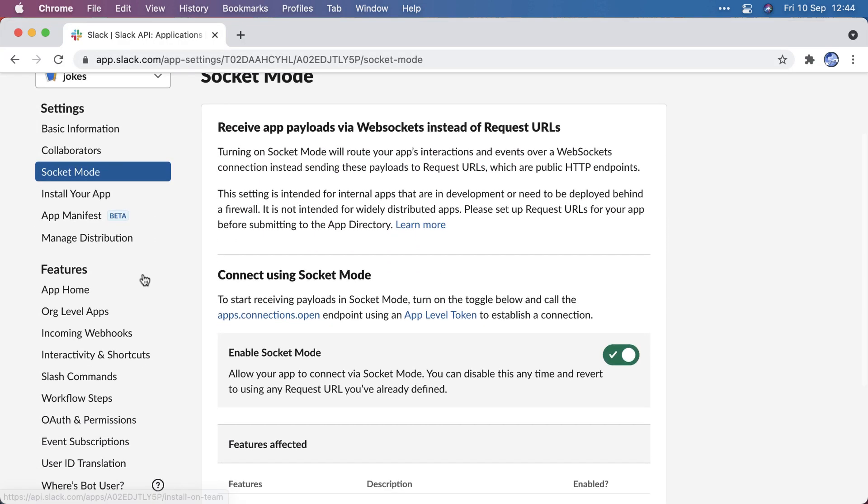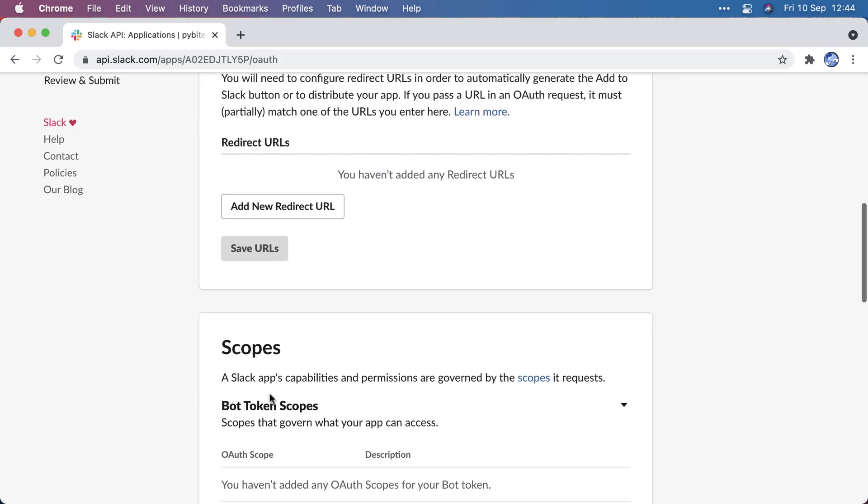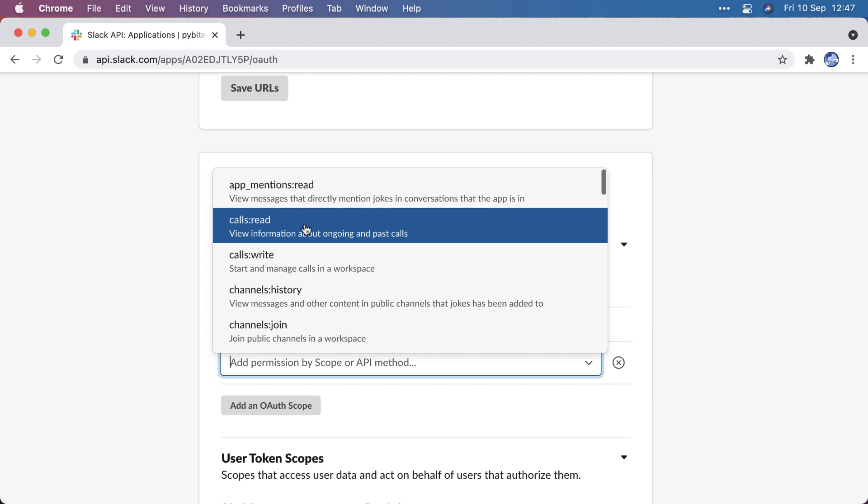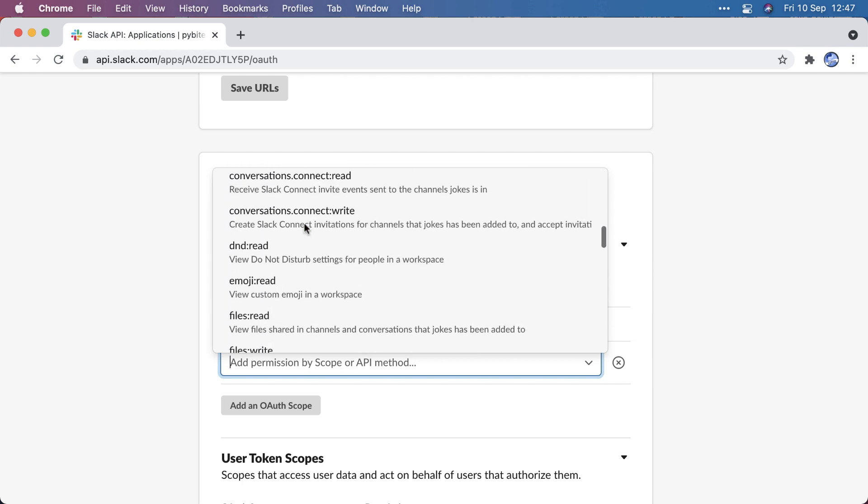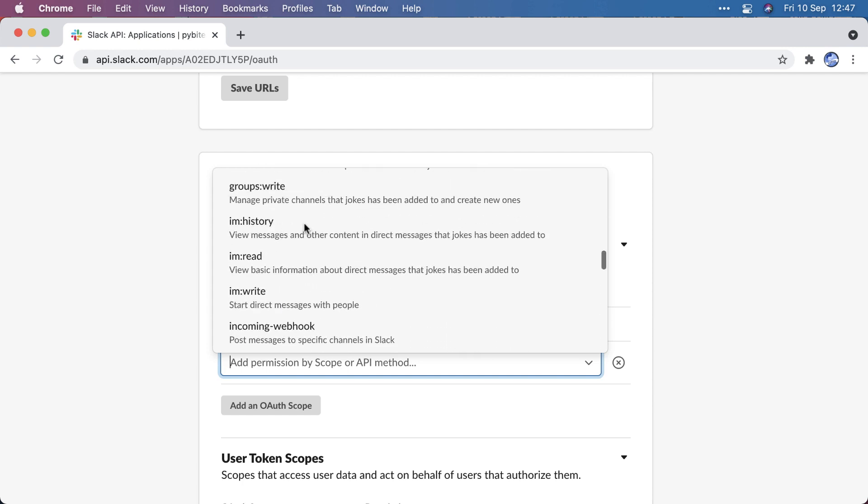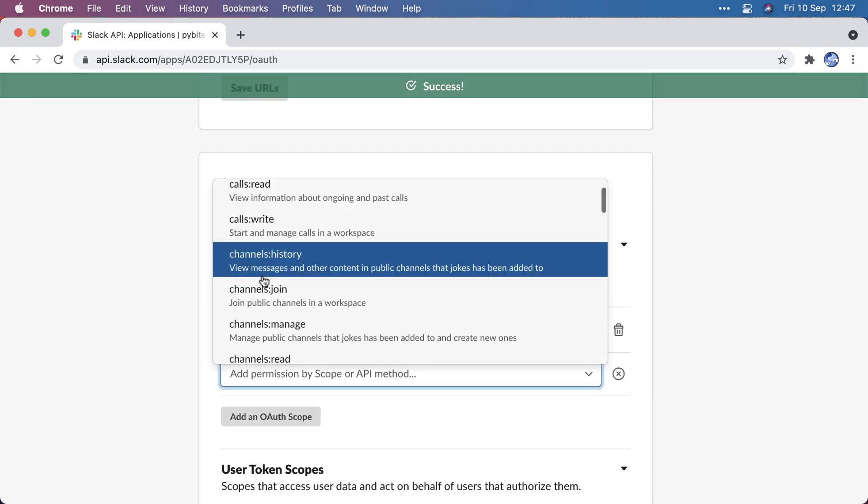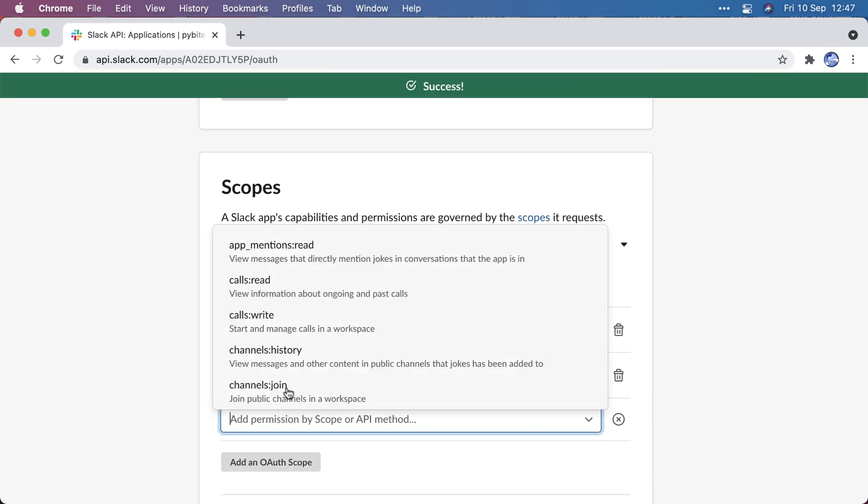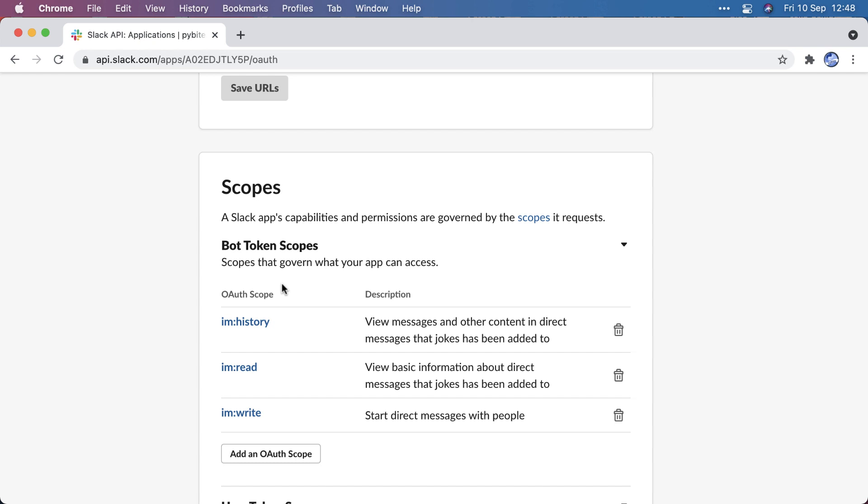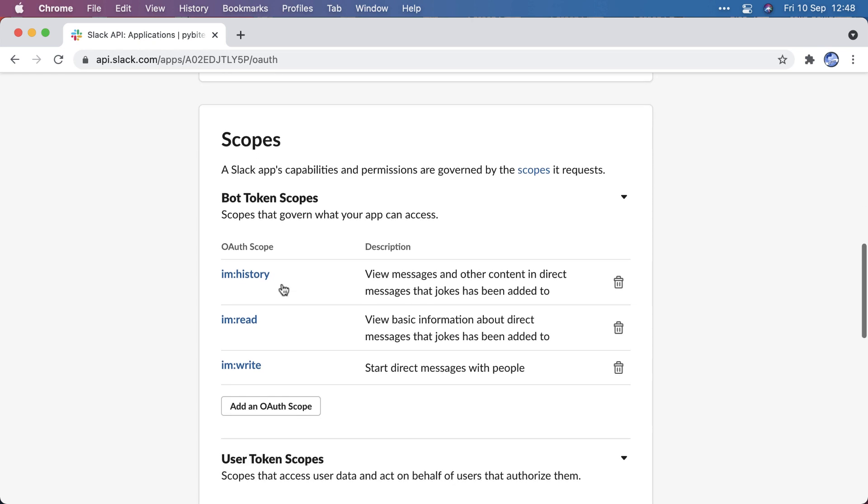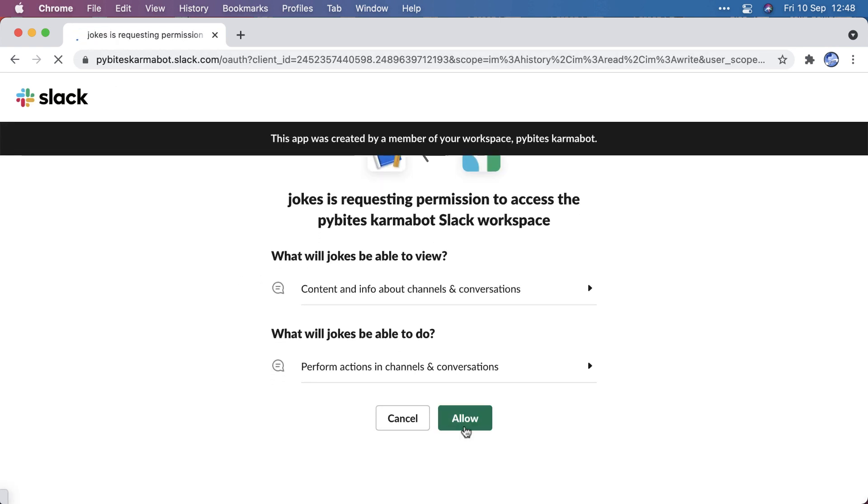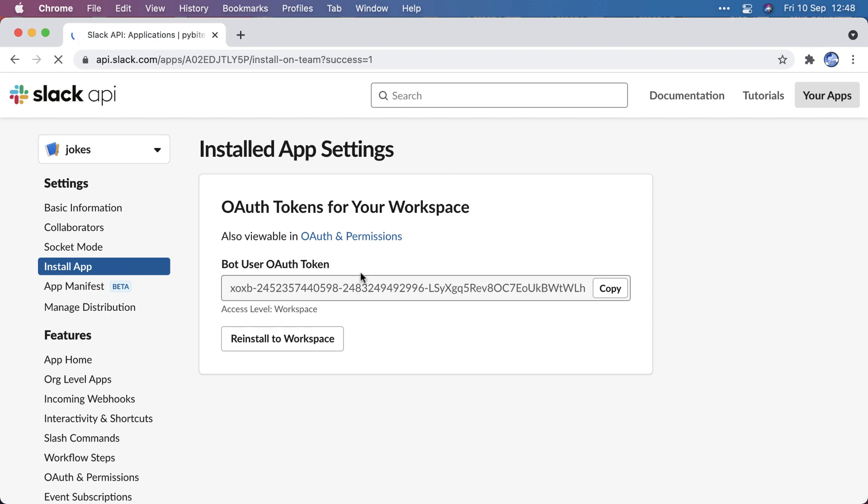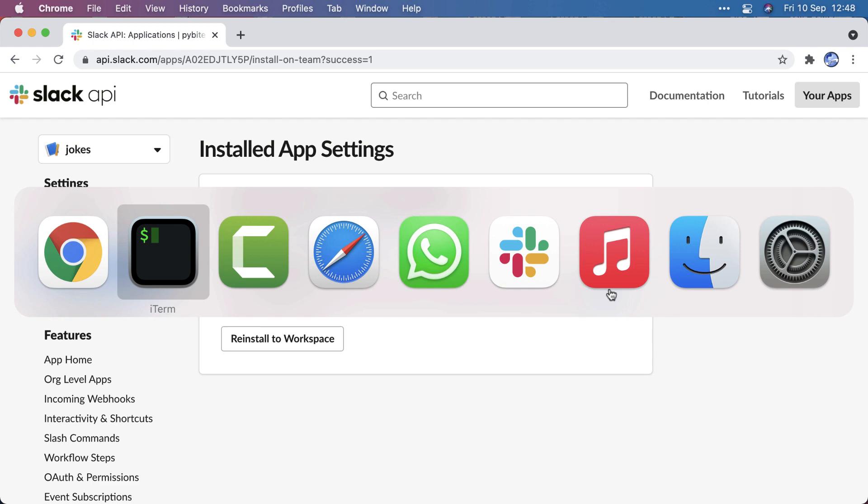Next we're going to go to OAuth and permissions. This is very granular, and Slack really lets you give permissions at a very detailed level. For now I'm going to add IM history, IM read, and IM write because I want this bot to respond to direct messages, not to channels necessarily. Now we can install the app, and that should give me a bot token, the XOXB token, the second token we will need.